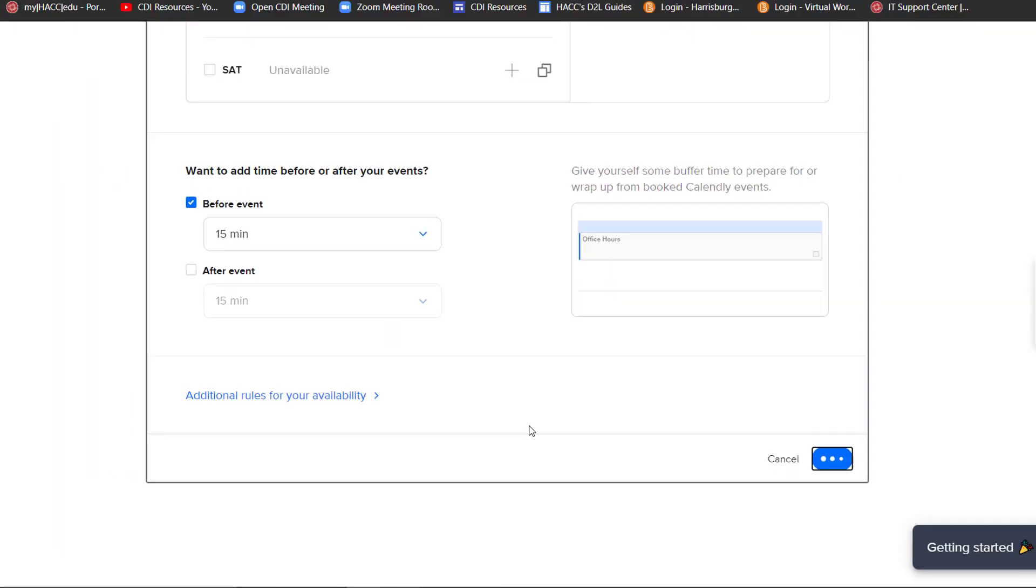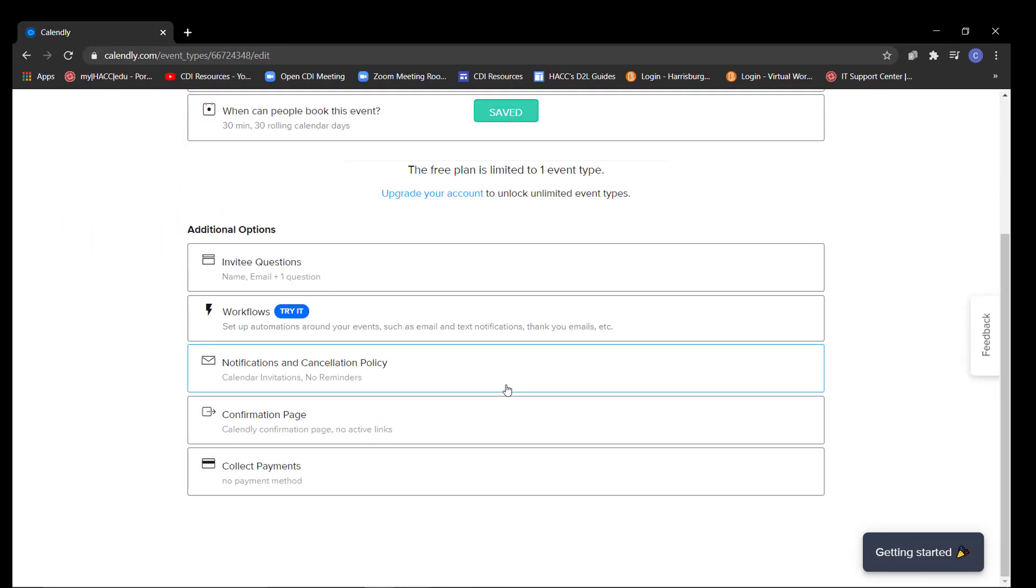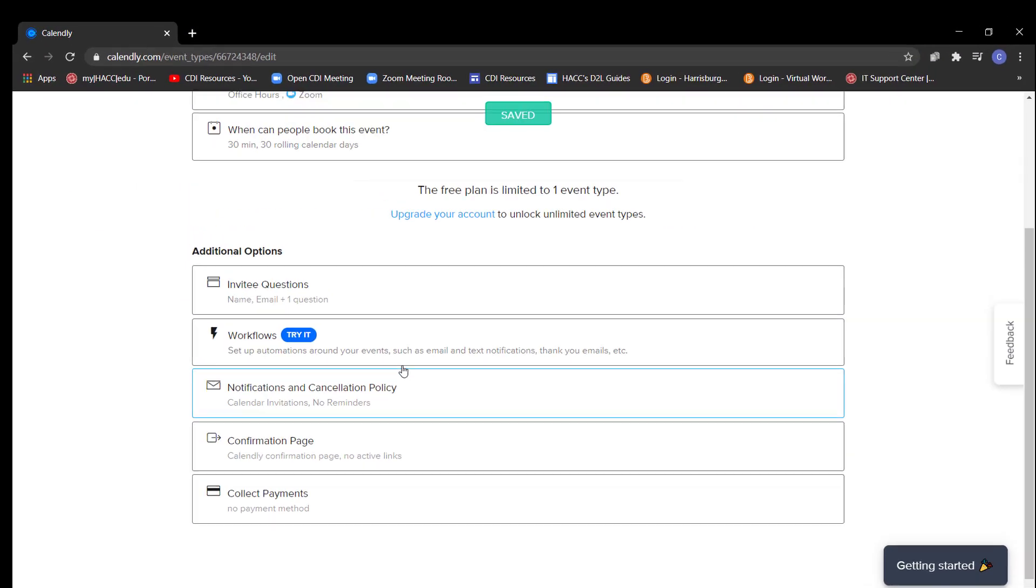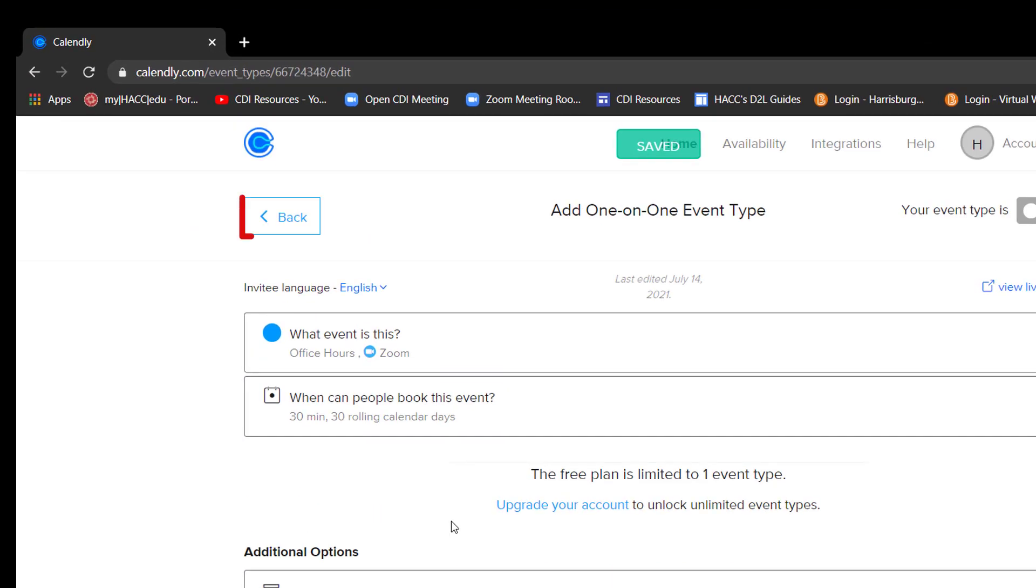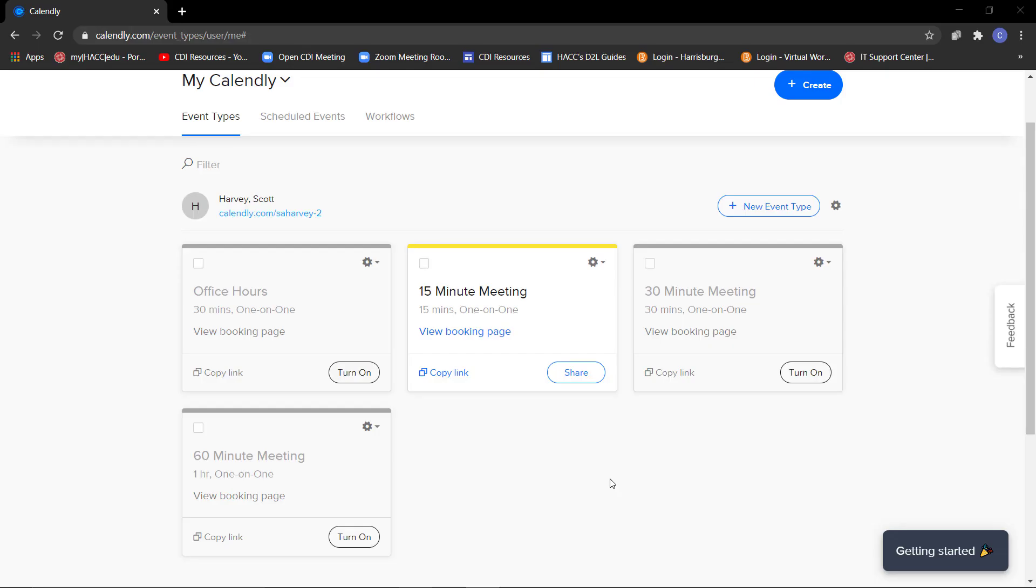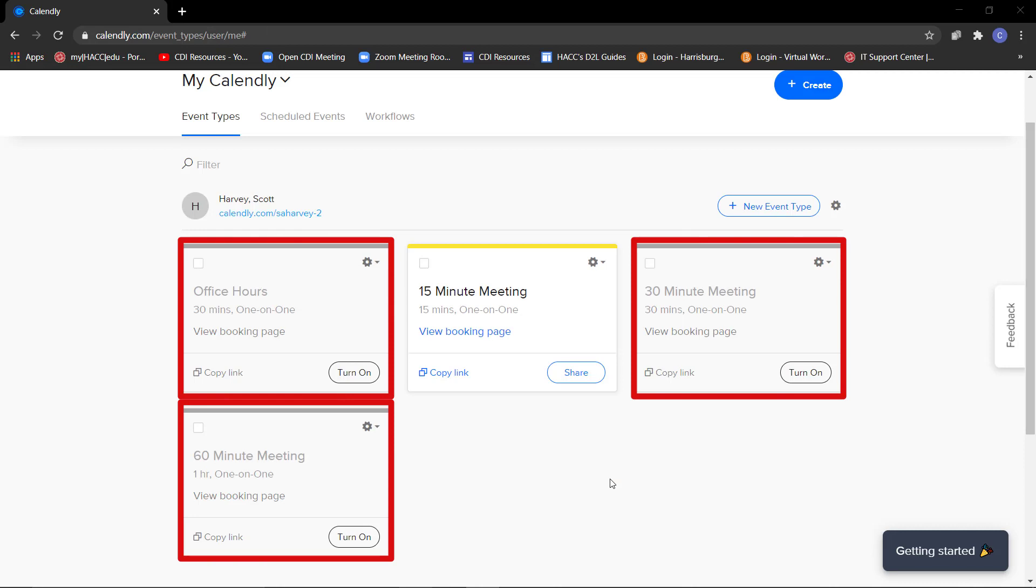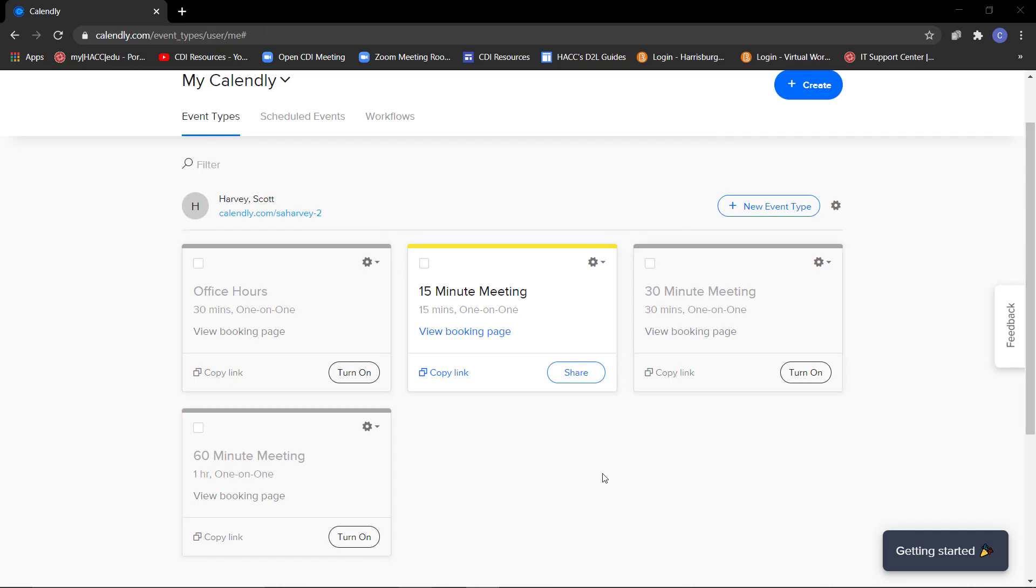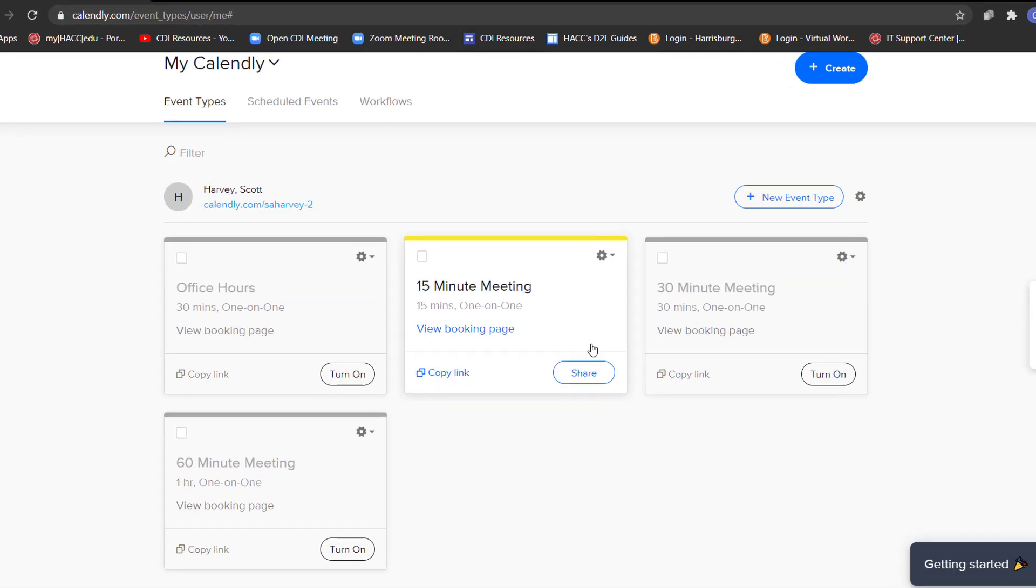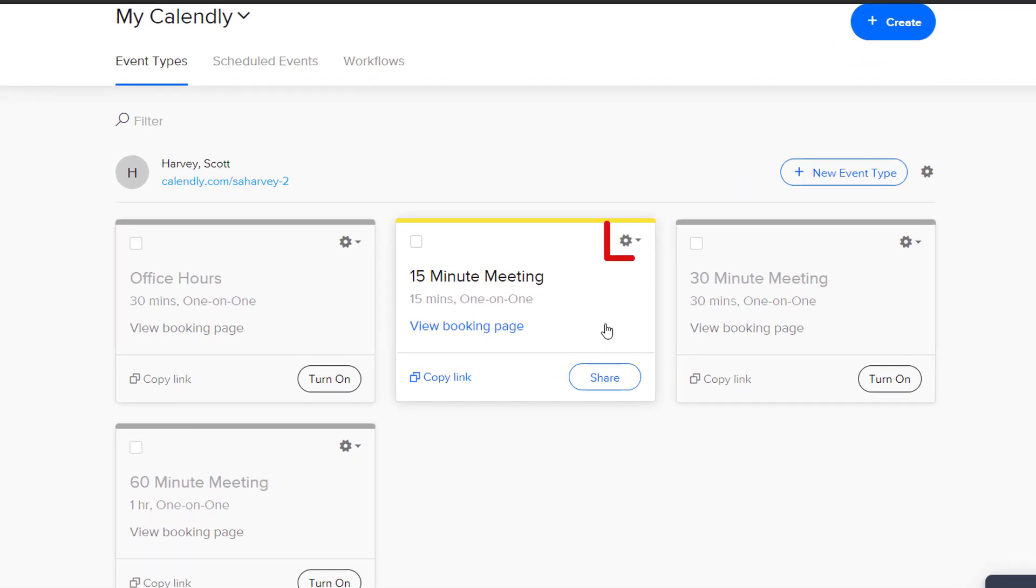You will be directed to a summary page for your event. Click this Back button. This will take you back to your Calendly dashboard. The rest of my meetings here are grayed out as this is a free account. Free accounts allow you to only work with one meeting type at a time.